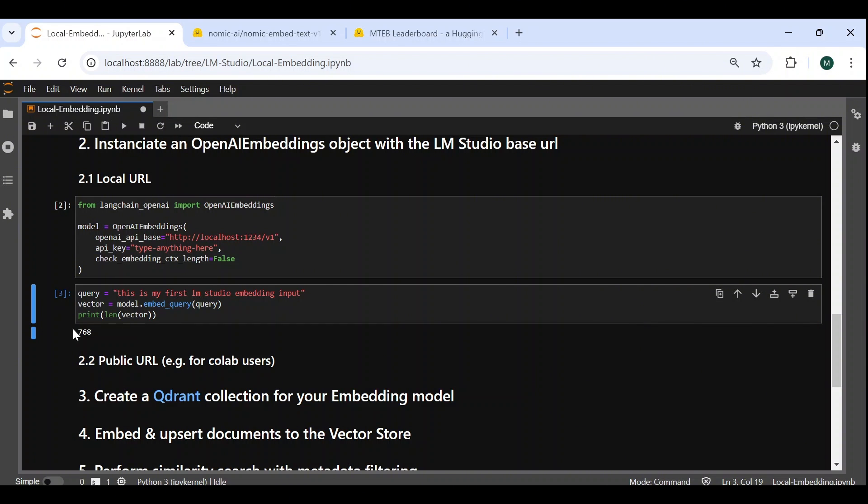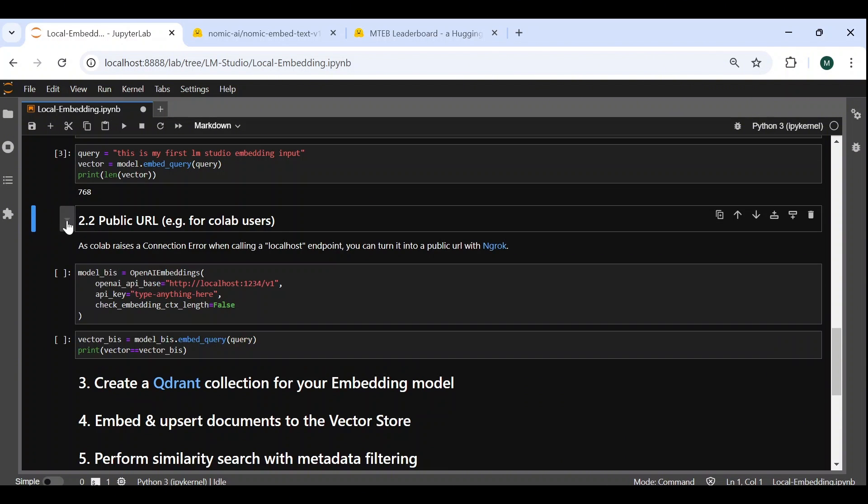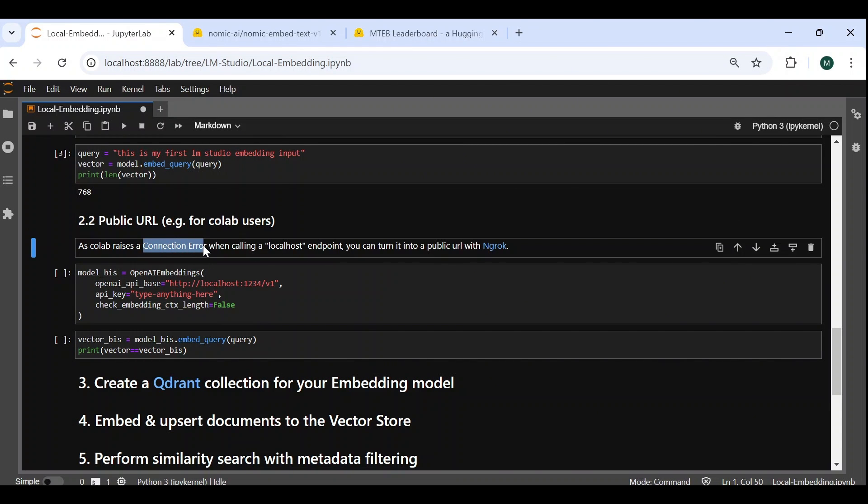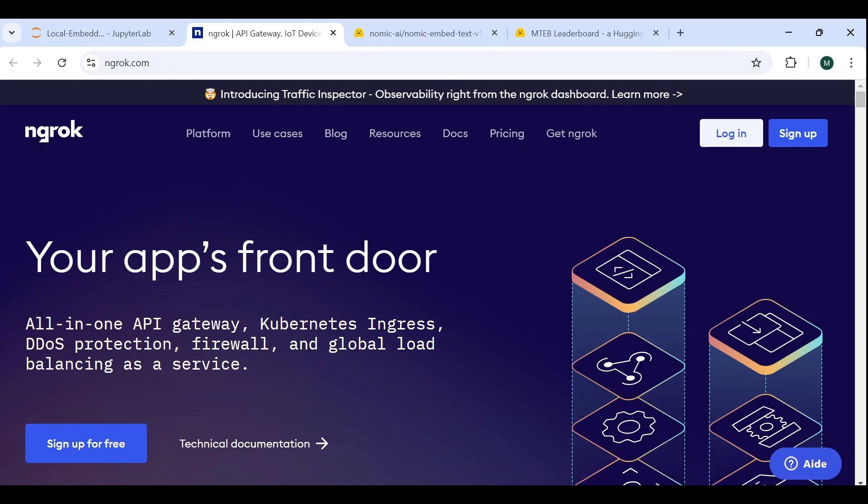Let's now see how we can do the same thing, but with a public URL. This is especially useful for Google Colab users, who get a connection error when trying to invoke local endpoints. The solution is to simply convert your localhost URL to a public URL, and this can be done using ngrok. Ngrok is a cross-platform application that enables developers to expose a local development server to the internet, with minimal effort.